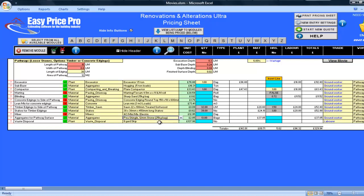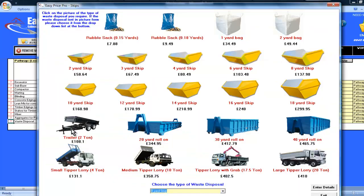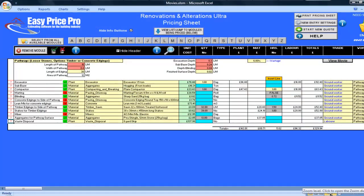At the moment it's set as an 8 yard skip, and I'll need one of these. I will leave this as it is, but if you wanted something different, you can select it by using the drop-down menu, or by clicking on the question mark.